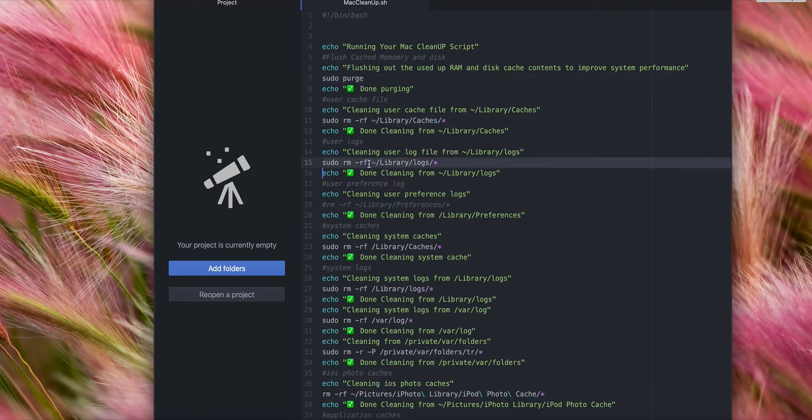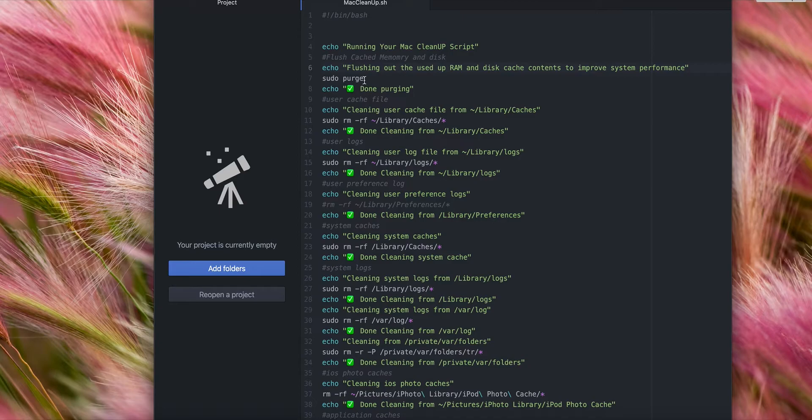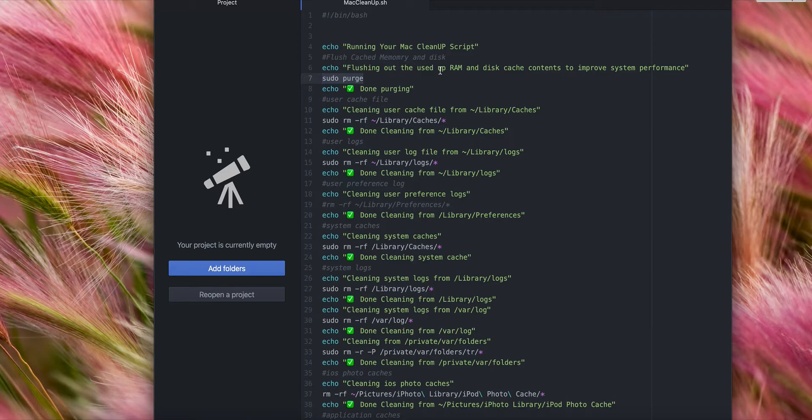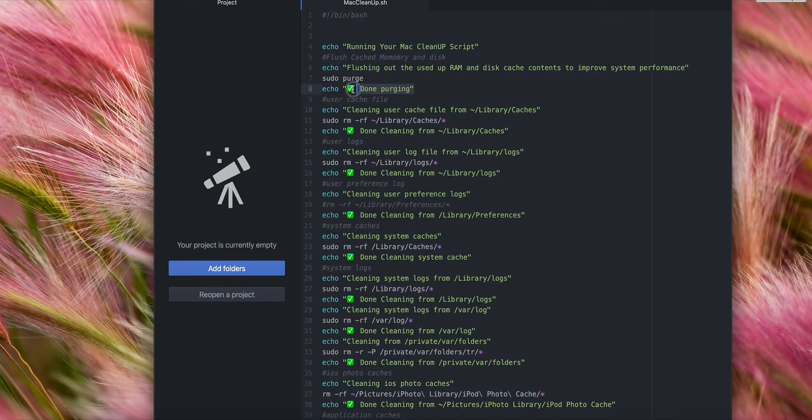What this command will do is flush out the used RAM and cache content to improve system performance. Once this command is done running, it's going to echo—it's going to print out 'done purging.'